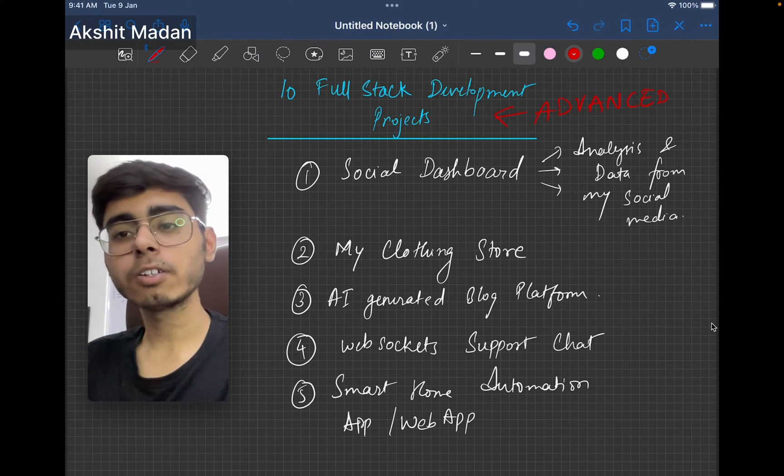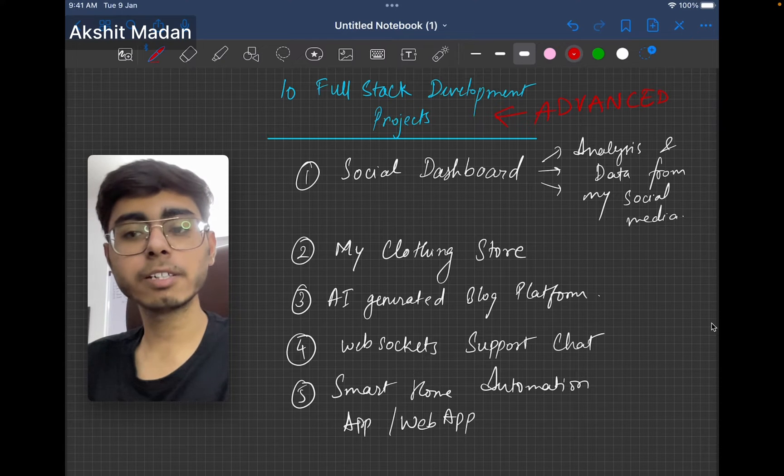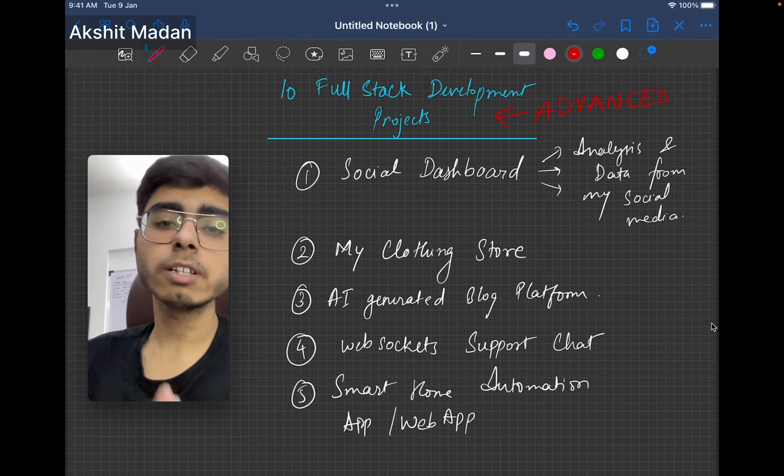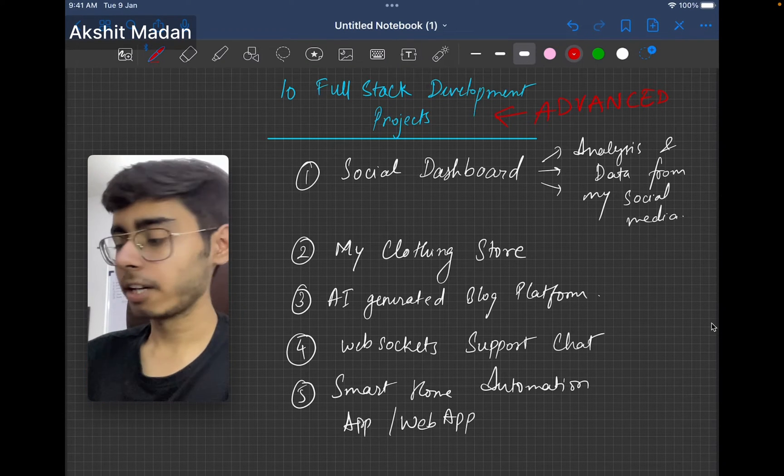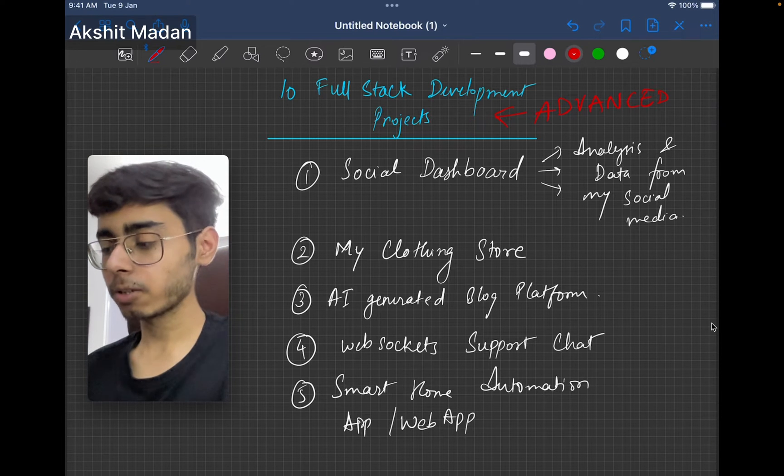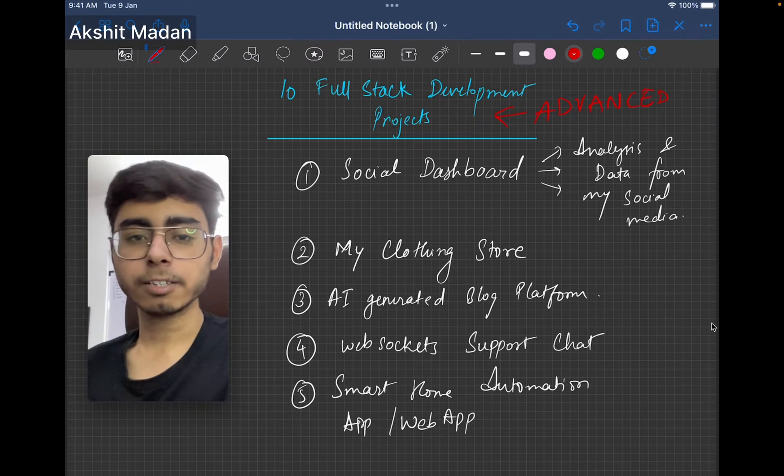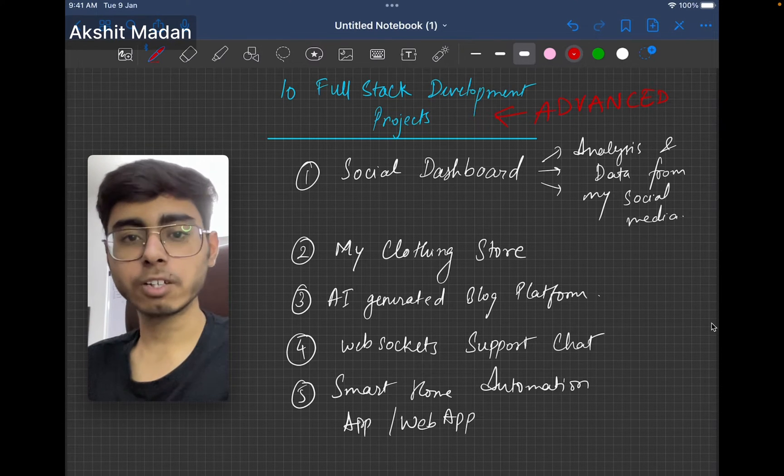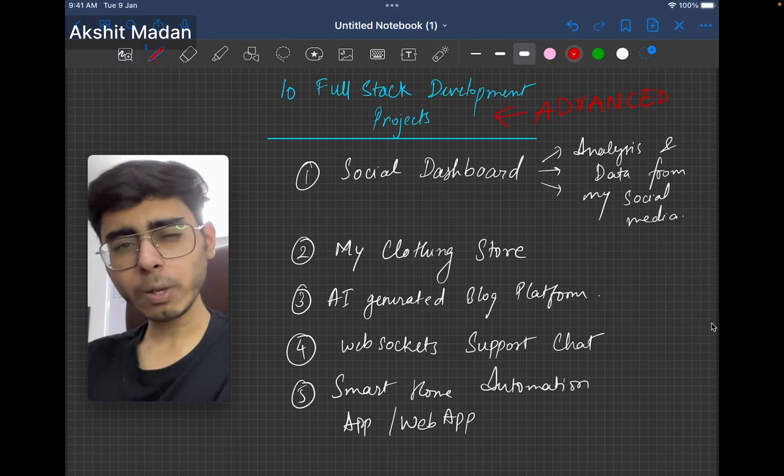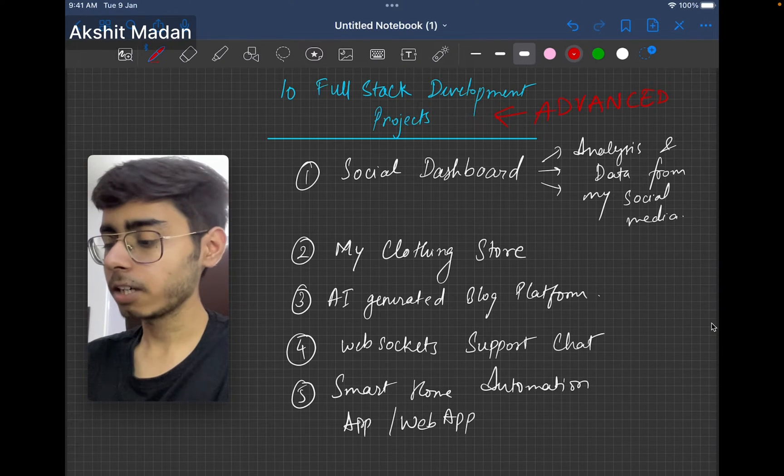If you believe that you have covered the intermediate steps and stages, and now you think that you can make some advanced projects, here is your go. You can make these projects and glorify your resume. I'll be quick in this video. I won't take much of your time.